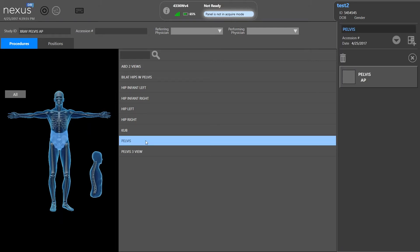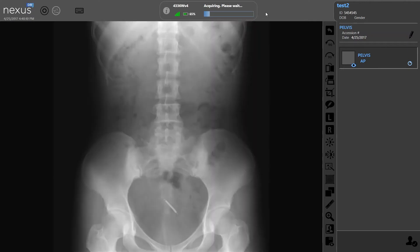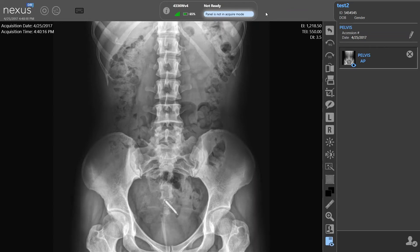So we'll choose a pelvis. Once we've chosen it, we click on the box over at the right side. You'll see that the panel is showing as ready. When you see the green bar is full for ready, you're ready to make your exposure. Once the image is taken, it's going to show you a preview in one to two seconds, and your full processed image is going to appear in four to six seconds.